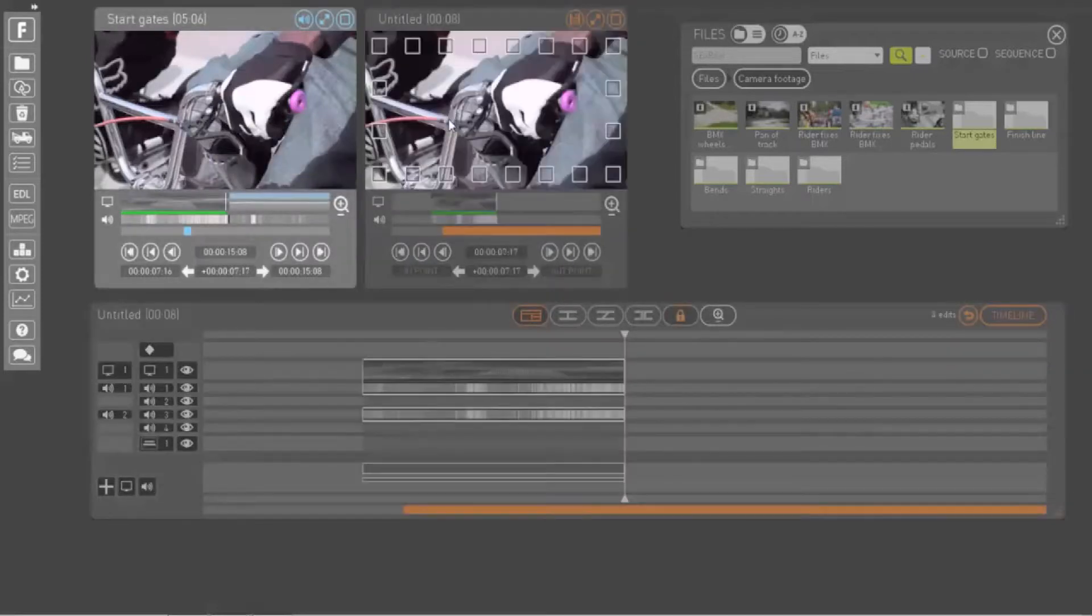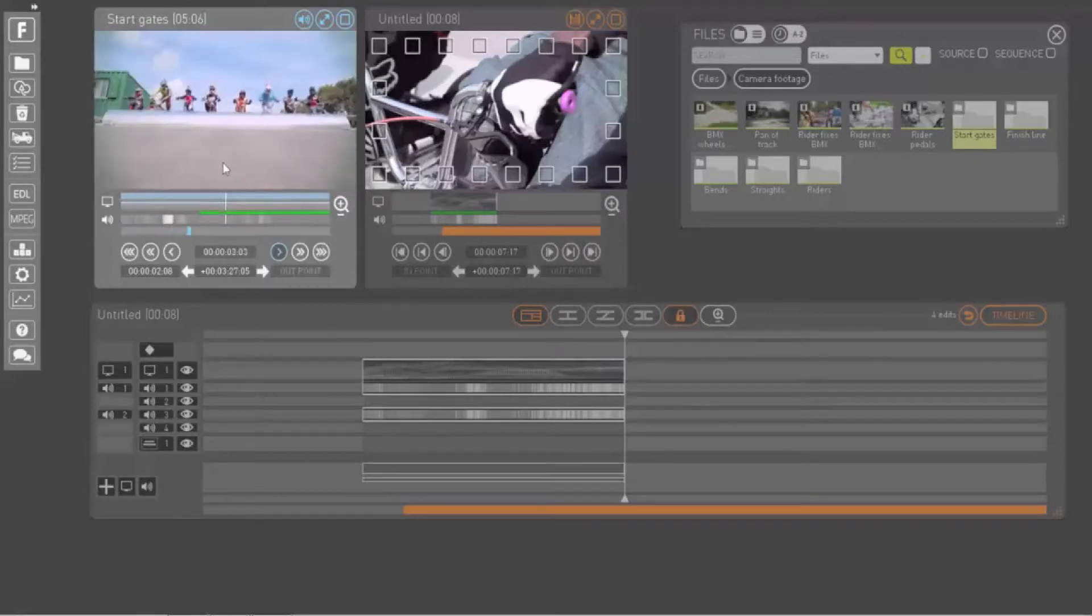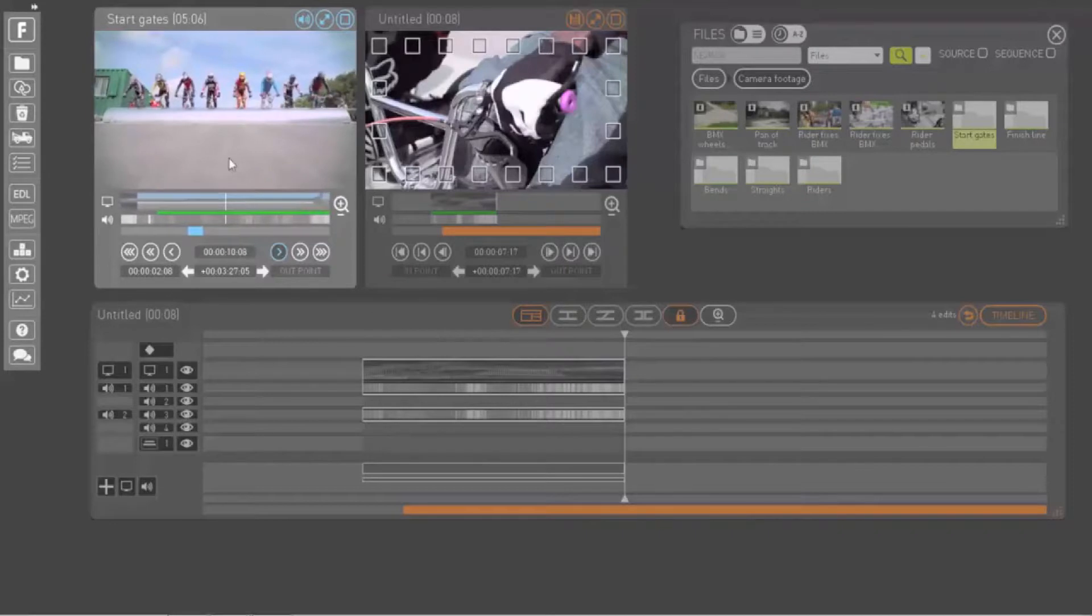Then simply drag your clip from the play window and drop it into the record window to add it to your sequence. Follow the same process to select the next clip you would like to add to your sequence.